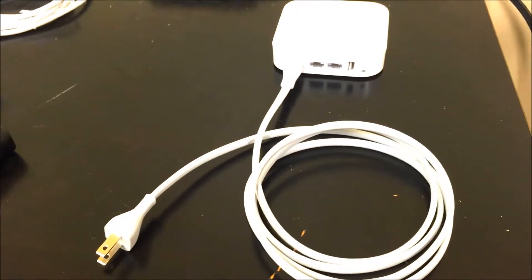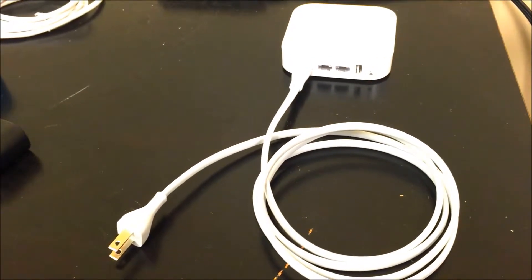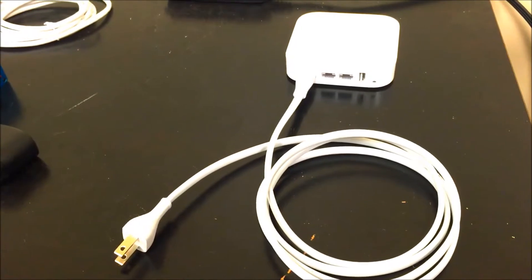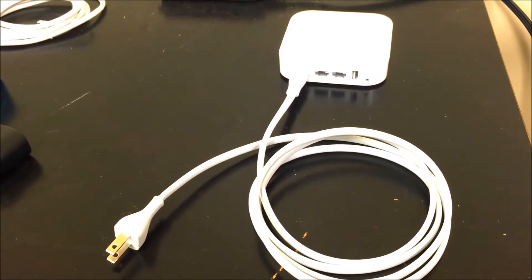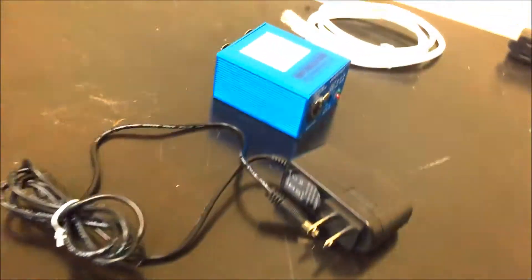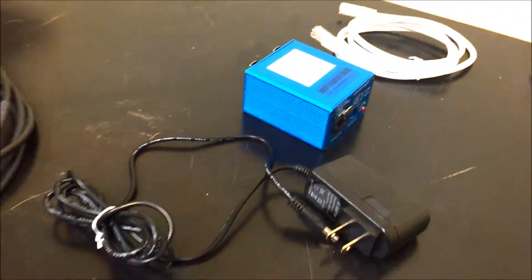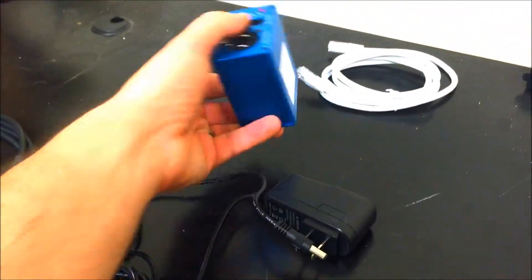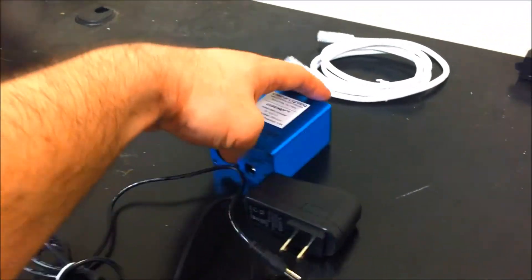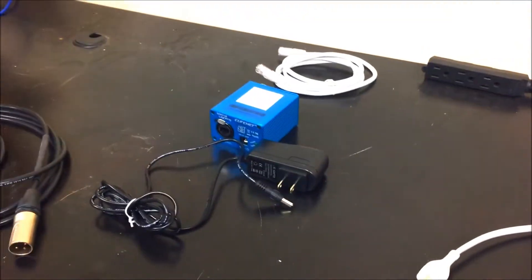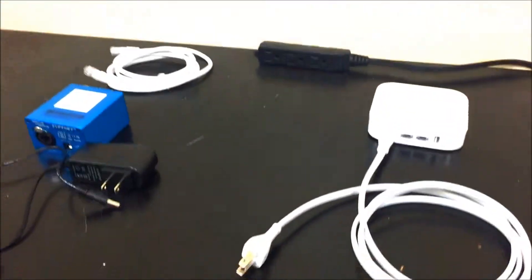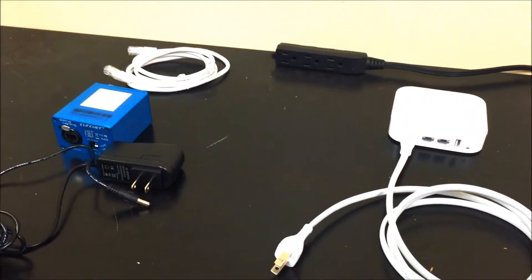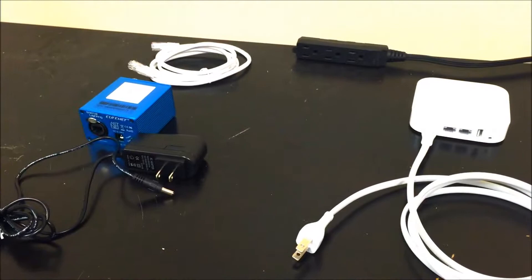And of course you need the EliteNet. We've got the power supply, the EliteNet box, and your Ethernet cable. You'll also need electricity, so I've got a power strip plugged in right there.